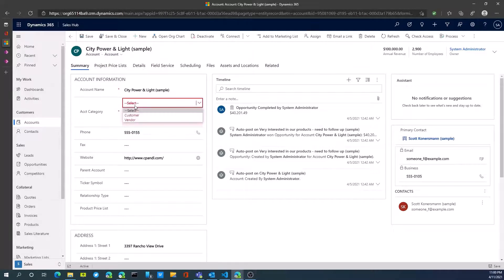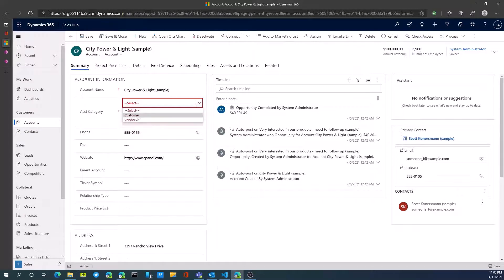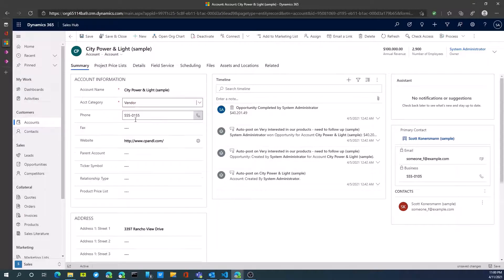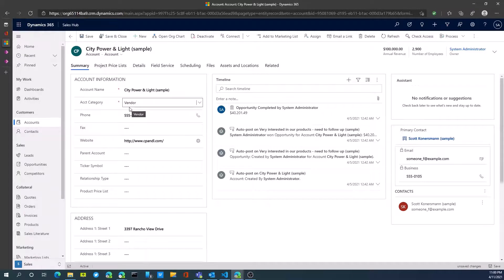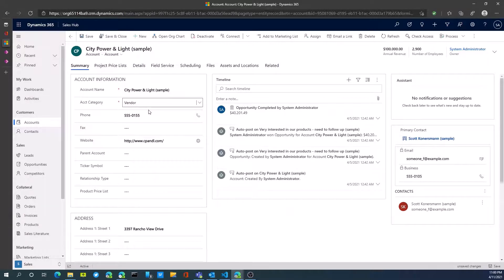You'll now notice that I have customer and vendor as my two available options that I can select. We're going to select vendor, that this is a vendor account. Now I can treat this and work exactly with this record. I could add other vendor type fields such as credit limit or payment terms, things that you may want to push into another ERP system such as Dynamics GP from CRM.